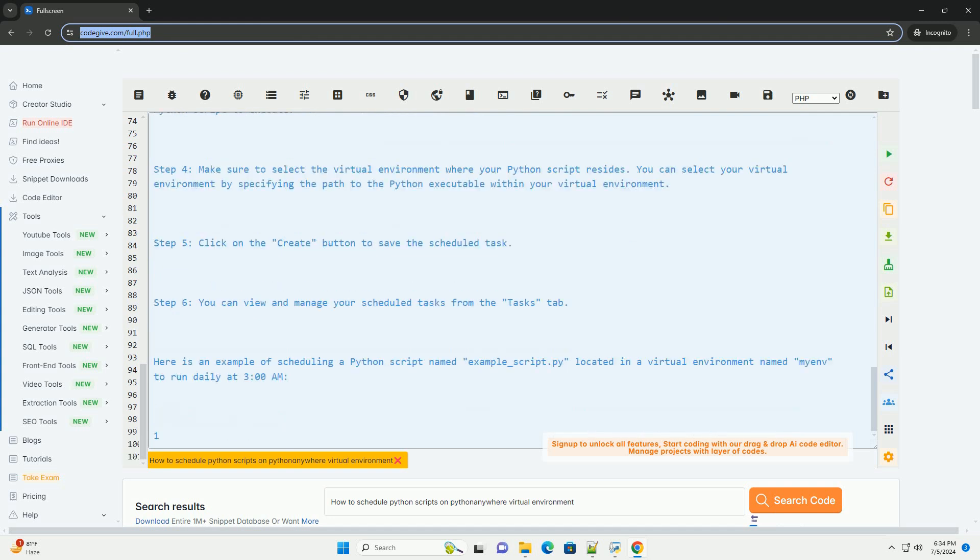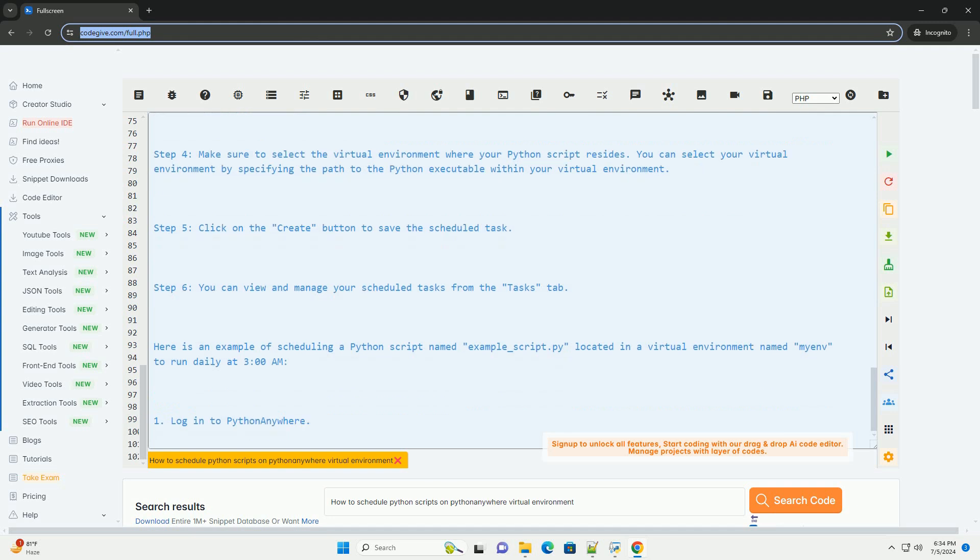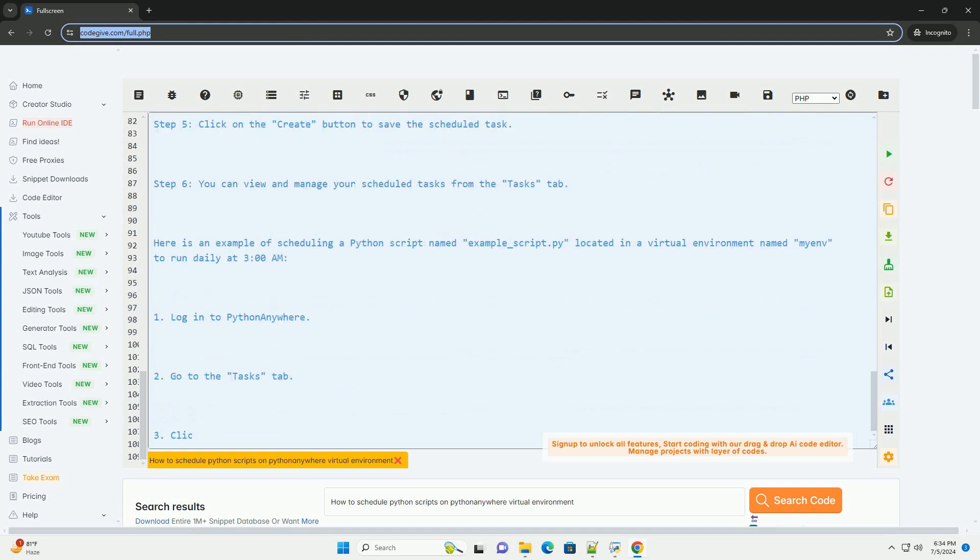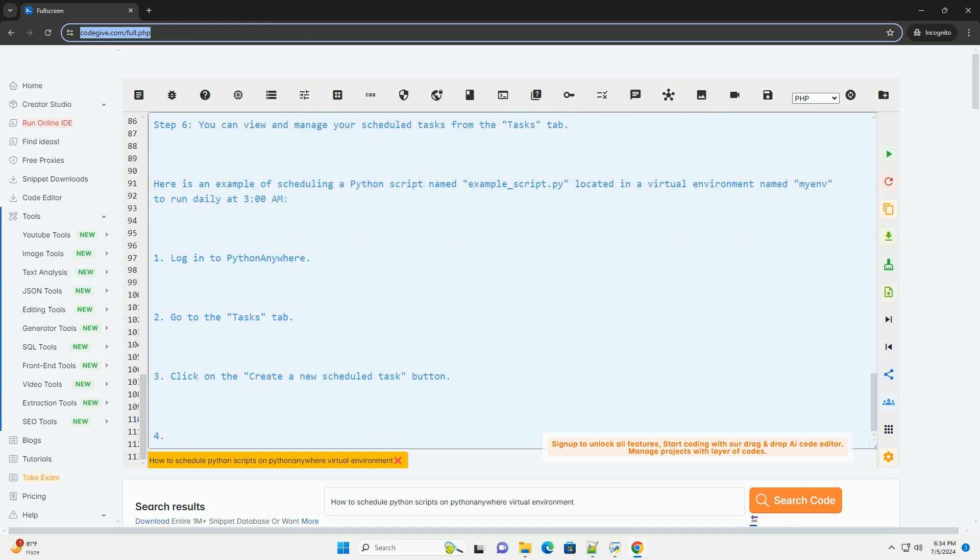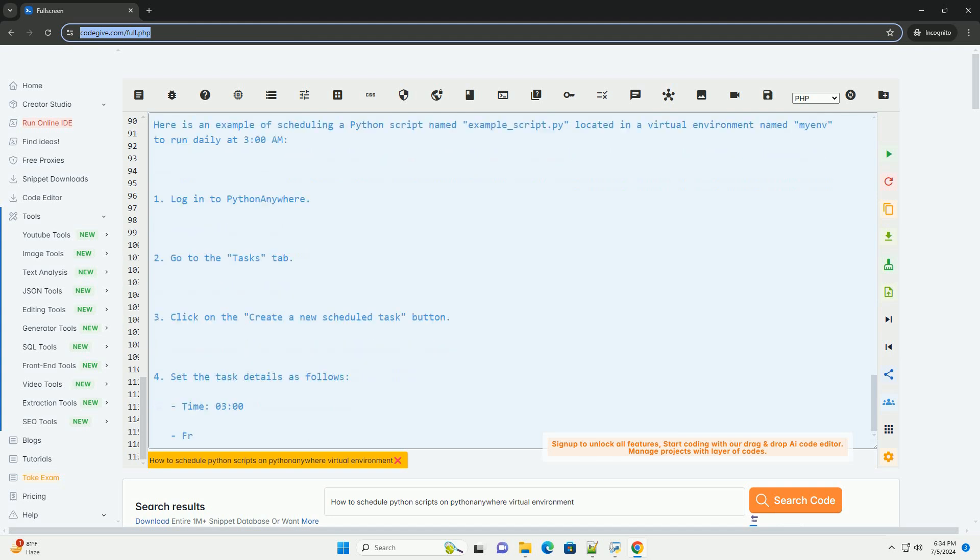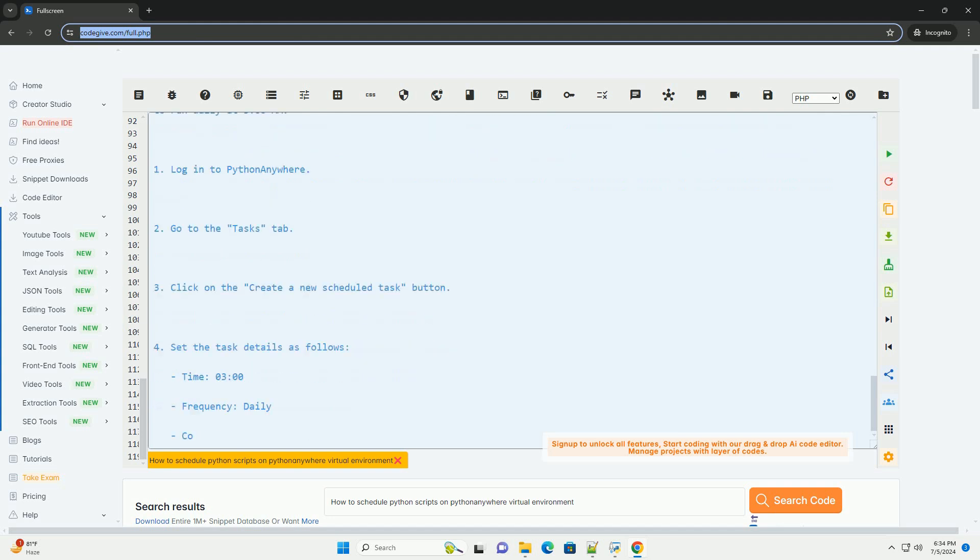Set the task details as follows: Time: 3 o'clock. Frequency: daily. Command: /path/to/virtualenv/bin/python /path/to/your/script/example_script.py